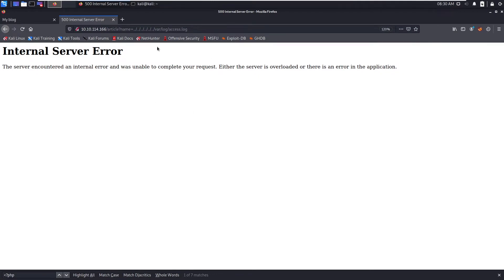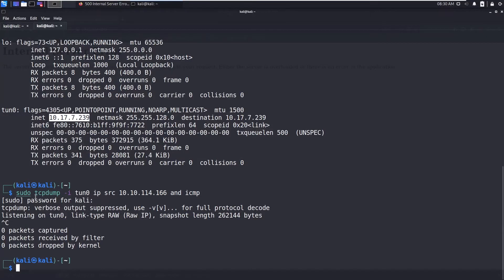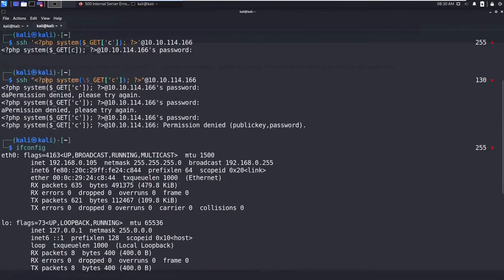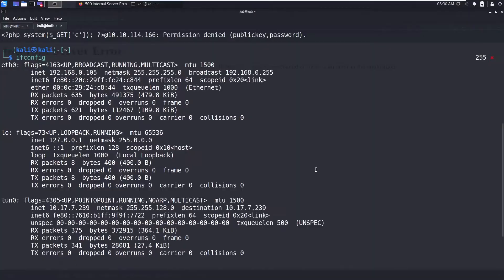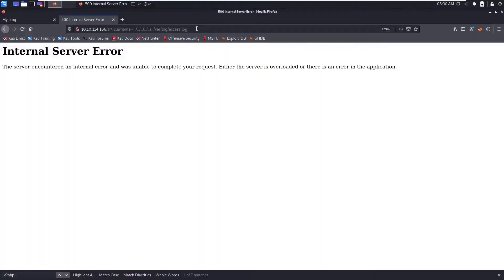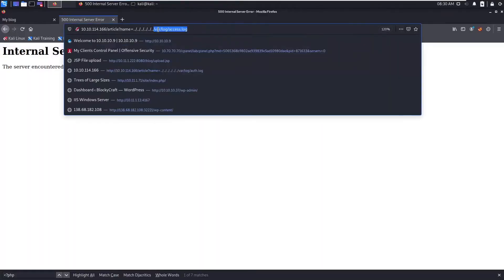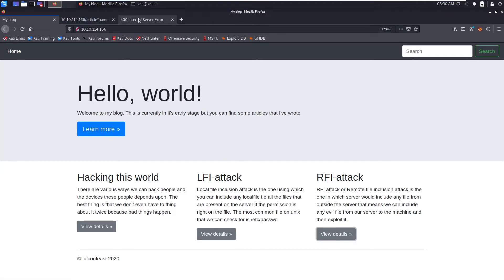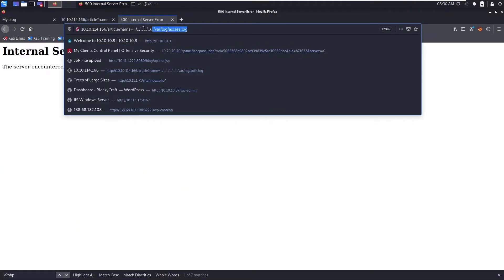If you have the Apache server then you can try for HTTP access.log, then you can poison by capturing the request in burp suite and changing the user agent to this PHP code, so you get the remote code execution. That's all for this LFI.